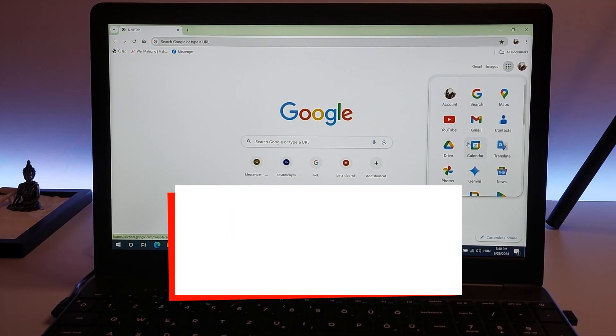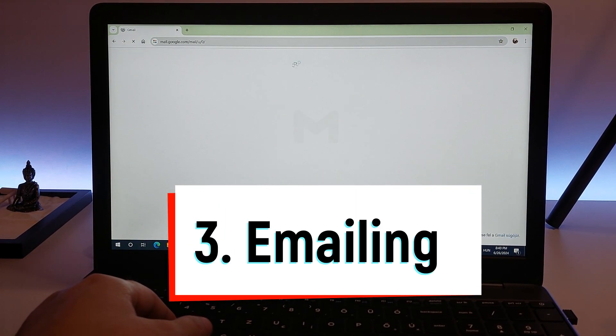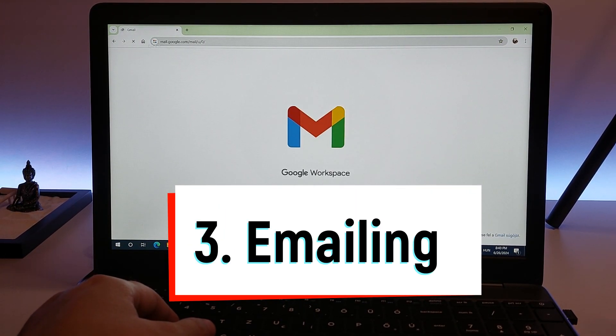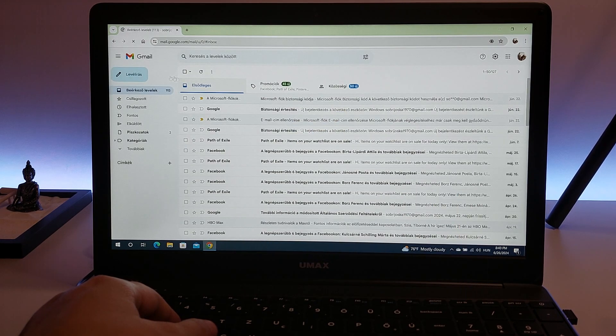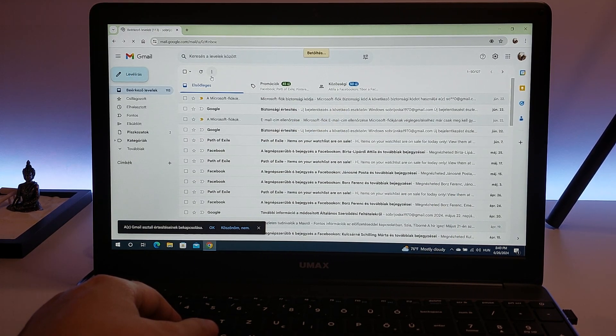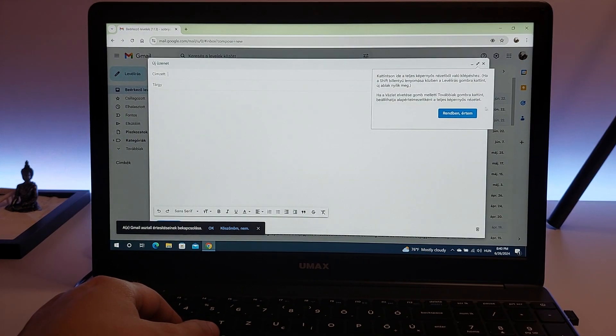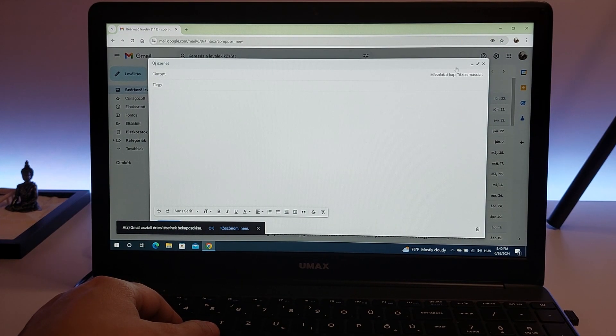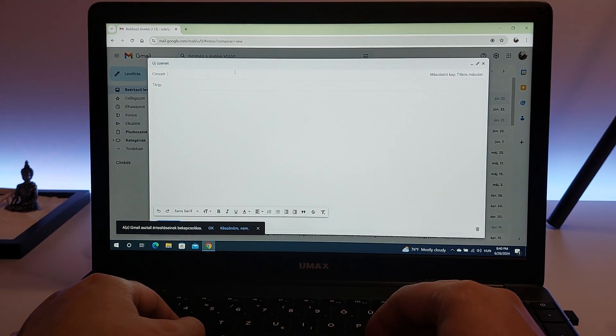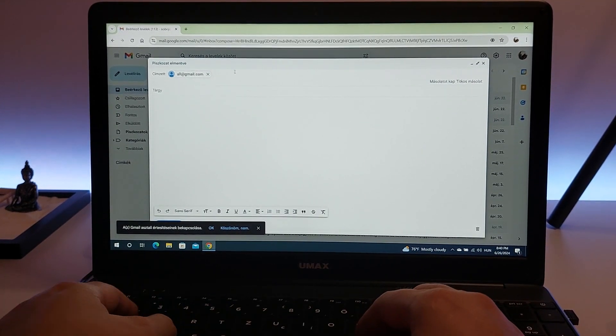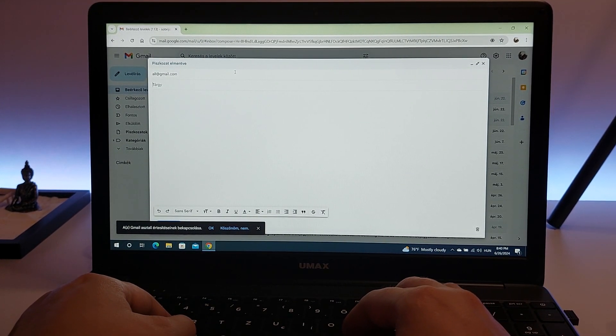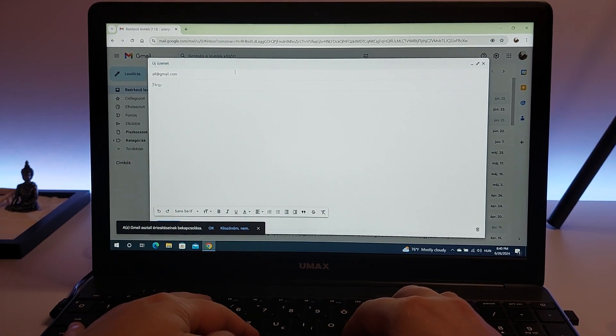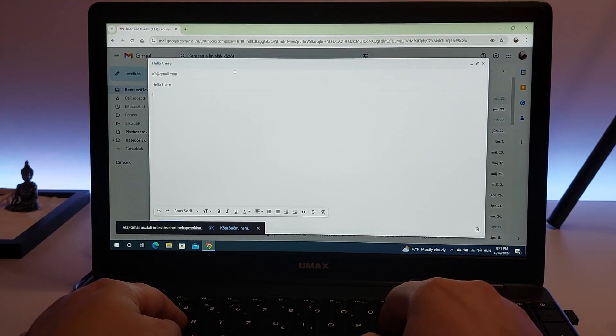Third on our list is emailing. A laptop with a Celeron N4100 processor allows you to efficiently manage your emails and handle attachments without any issues. Whether you are using web-based email services like Gmail, Outlook.com, or Yahoo Mail, or desktop applications like Microsoft Outlook or Thunderbird, the performance is smooth and responsive.